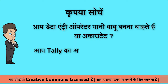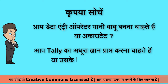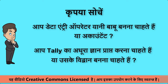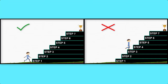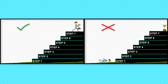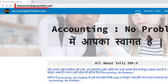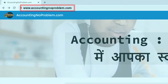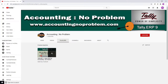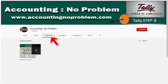आप टैली का अधूरा ज्ञान प्राप्त करना चाहते हैं या उसके विद्वान बनना चाहते हैं? यदि आप Accountant या विद्वान बनना चाहते हैं, तो हमारा आपसे निवेदन है इस वीडियो सिरीज की सभी वीडियोज को एक-एक करके क्रमानुसार ही देखें। वीडियोज को क्रमानुसार देखने के दो तरीके हैं — पहला है हमारी वेबसाइट द्वारा और दूसरा हमारे यूट्यूब चैनल की प्लेलिस्ट द्वारा।